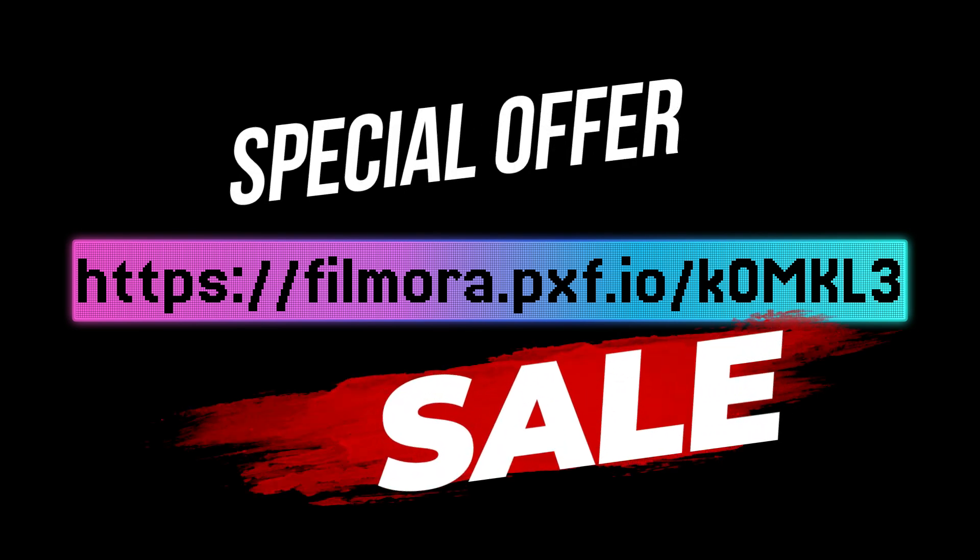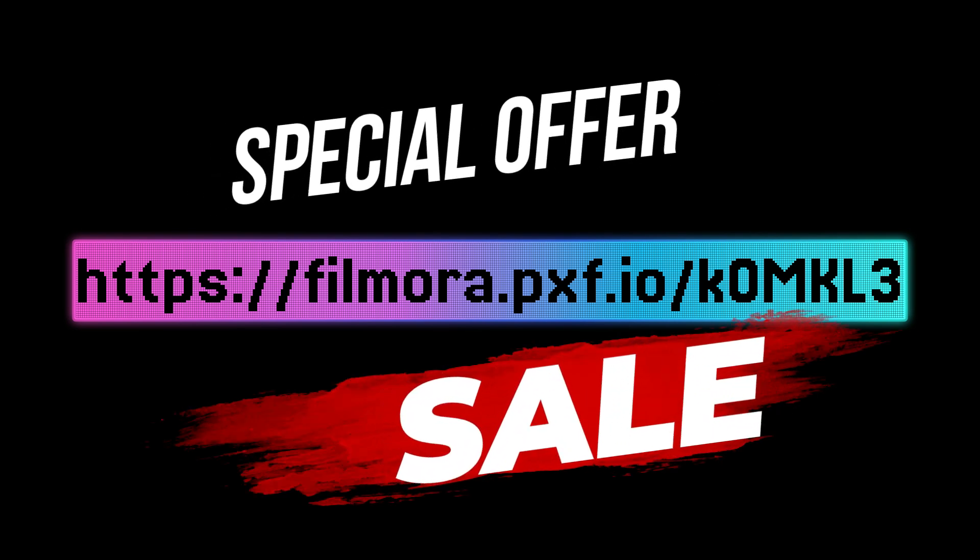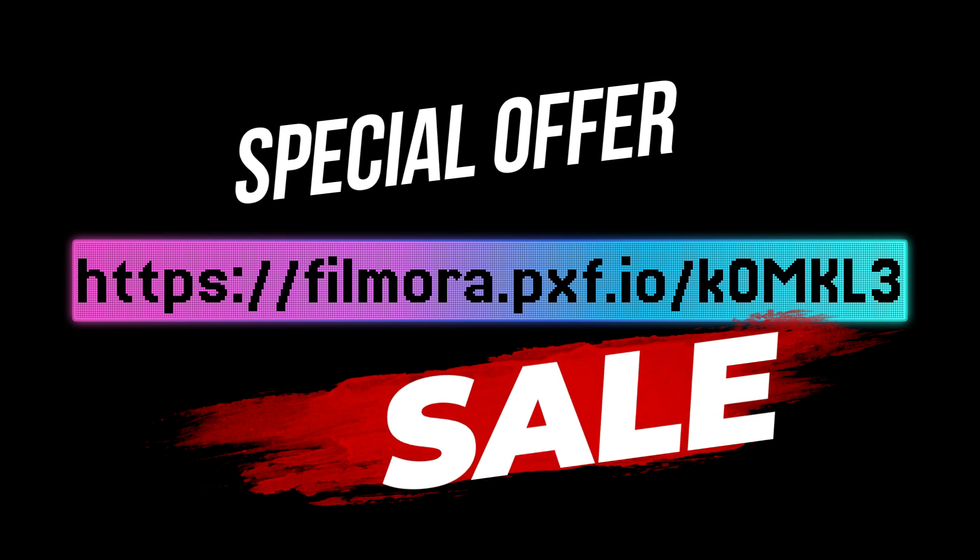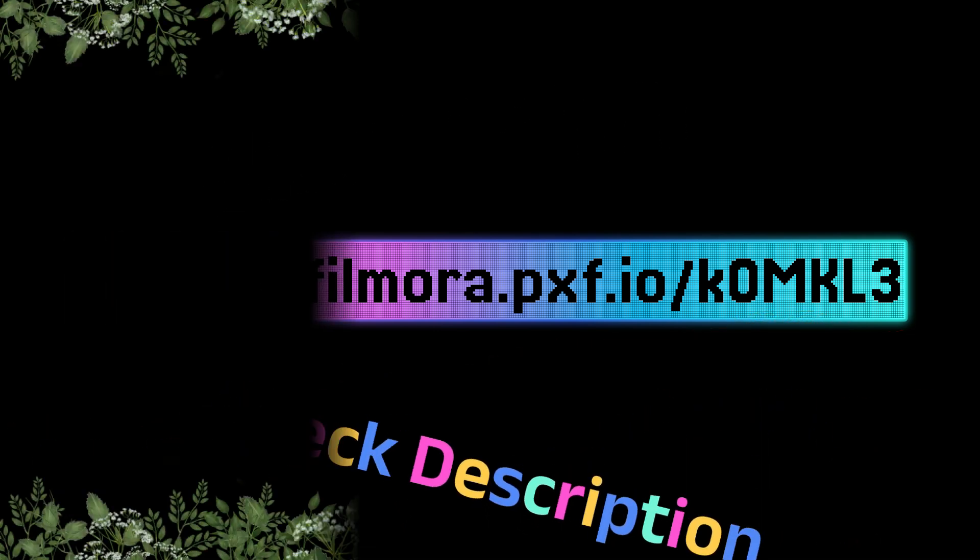Hello friends, you are welcome. Before we begin today's tutorial, please find the link above to download and subscribe to Filmora Wondershare. It comes with a special discount for you. Enjoy.